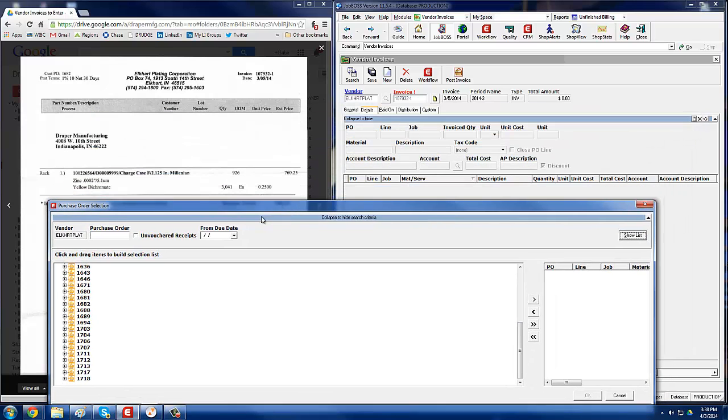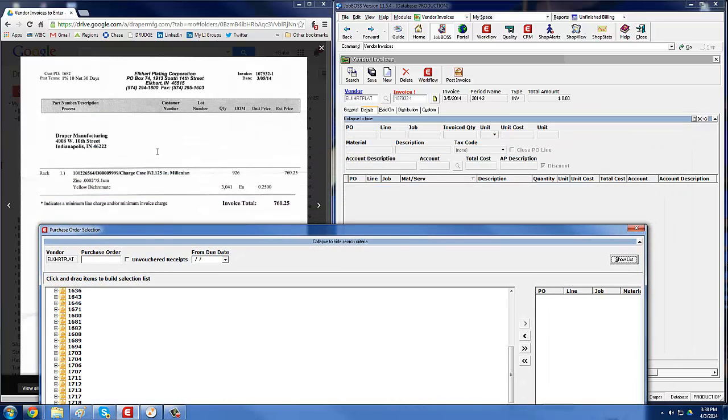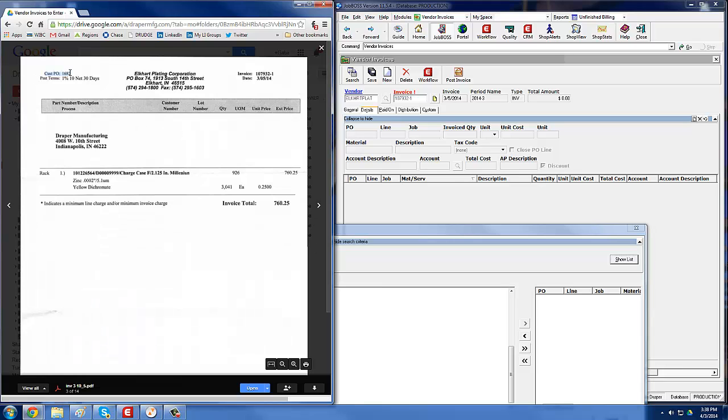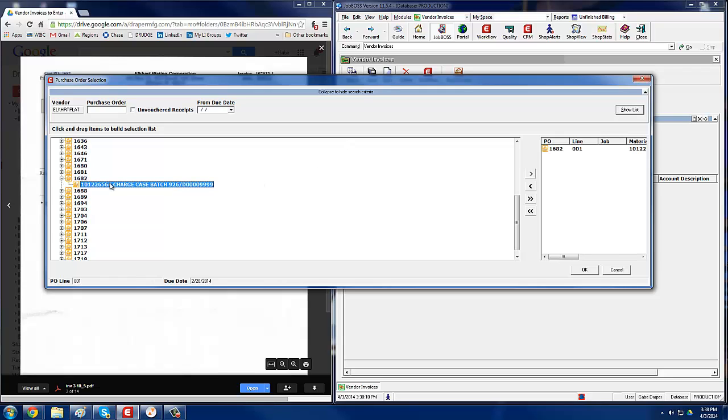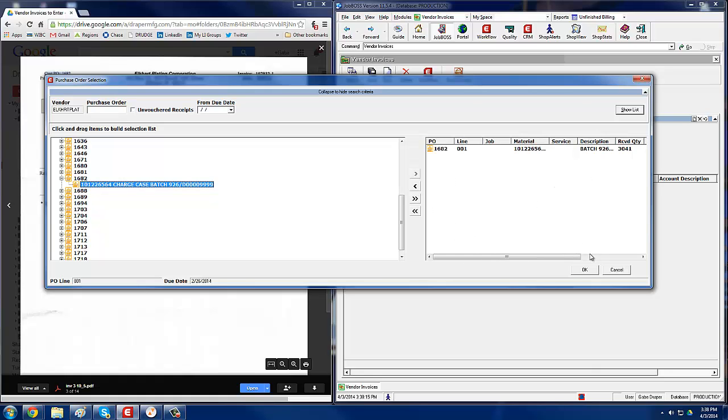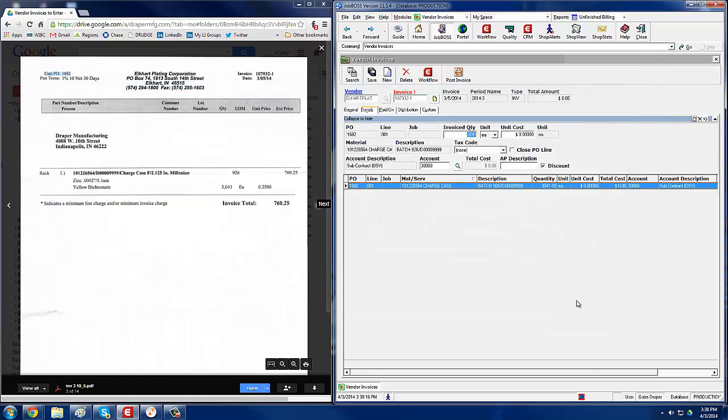This shows a list of all the open purchase orders for that vendor. You go back to your invoice, look for the purchase order number. You see up here in the top left, it's 1682. So we'll go and click on 1682, double-click on that, which brings it over here to the right, which means that that one has been selected, then click OK.